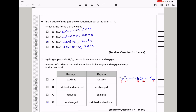Question 6: In an oxide of nitrogen, the oxidation number of nitrogen is +4. Which is the formula of the oxide? Oxygen is −2 in all these compounds, as there is no peroxide, no elemental oxygen, and oxygen is not bonded to fluorine. Working through the options: in N₂O nitrogen is +1; in N₂O₃ nitrogen is +3; in the next compound, using 2x − 6 = 0, nitrogen is +3; in NO₂ nitrogen is +4; and in N₂O₅ nitrogen is +5. So the compound where nitrogen is +4 is C, the answer to question 6.